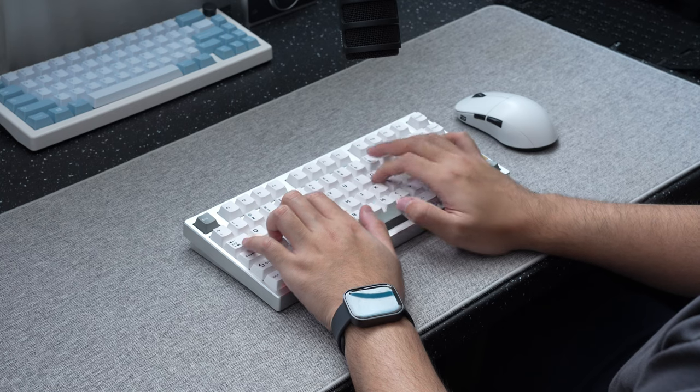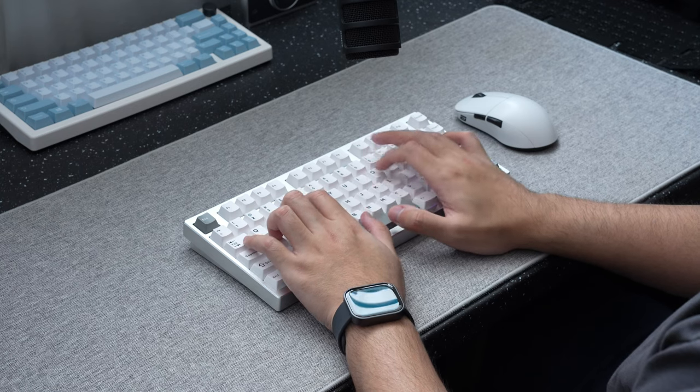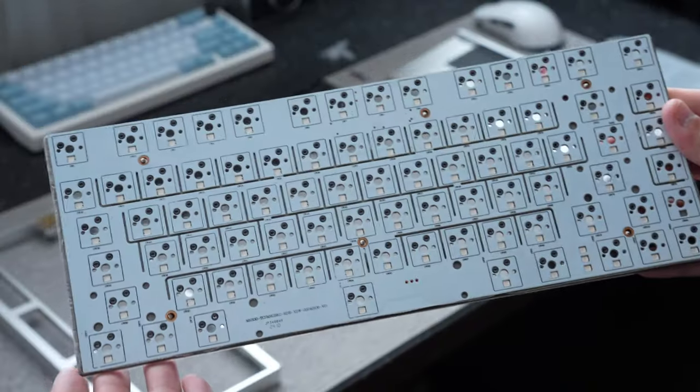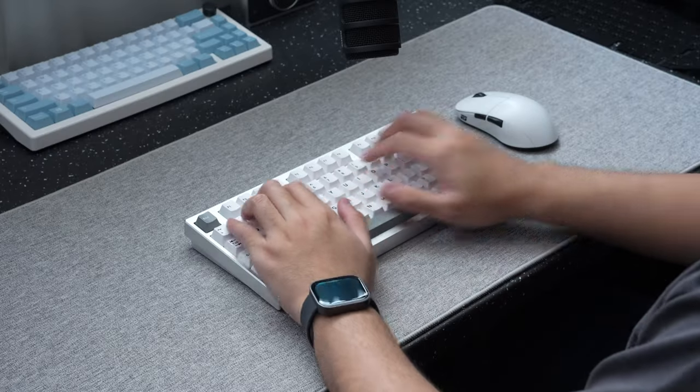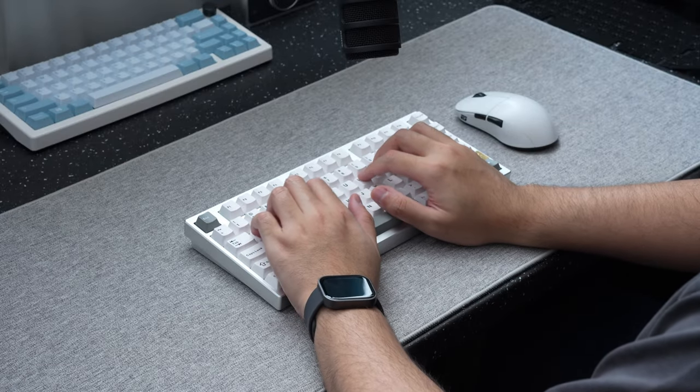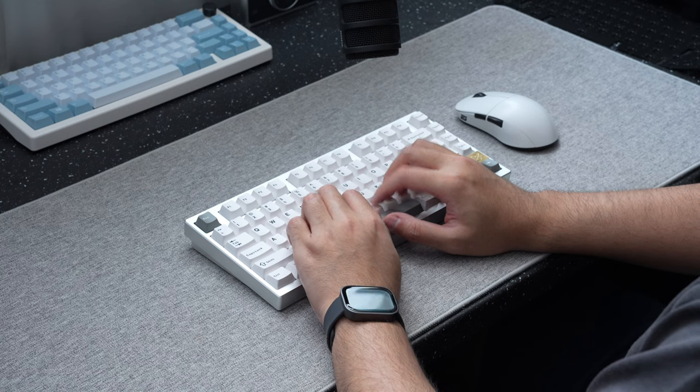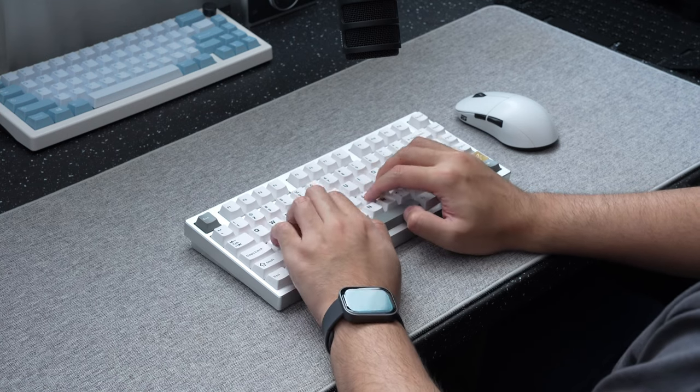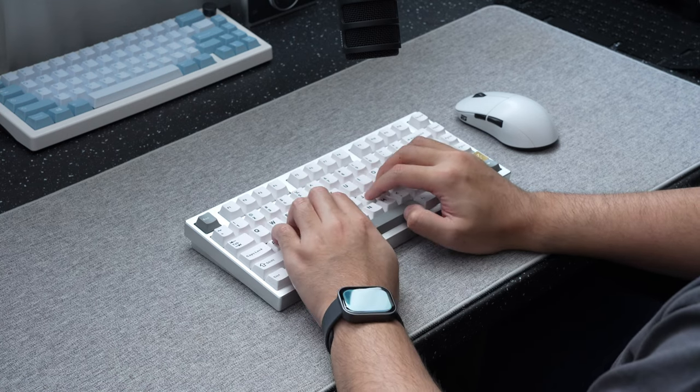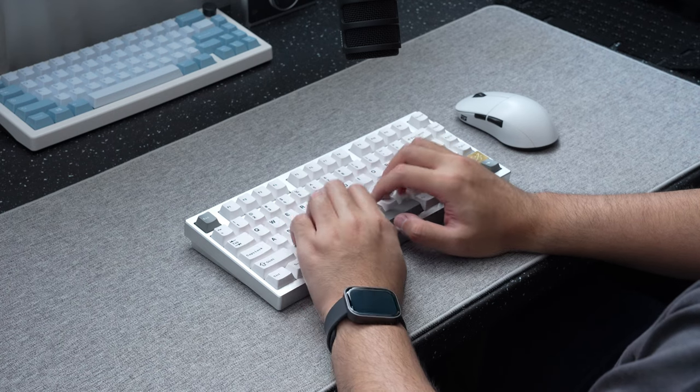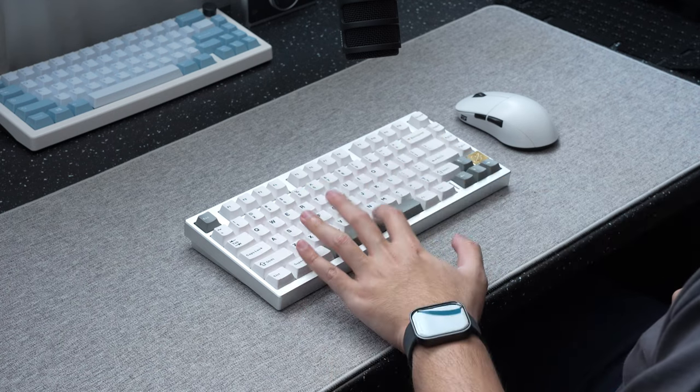Then talking about the typing feel, the board, even with its pairing of a polycarbonate plate and a flex cut PCB, has a slightly rigid typing feel that isn't too soft. But that isn't a bad thing. The board has this good middle ground stiffness that doesn't make the board feel too flexible or too stiff at the same time. It honestly hits a pretty good sweet spot.